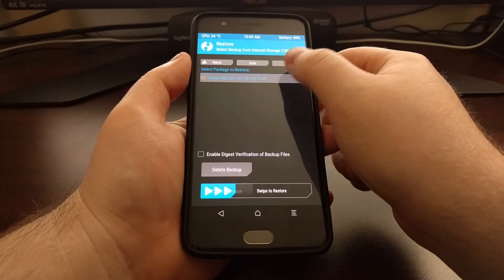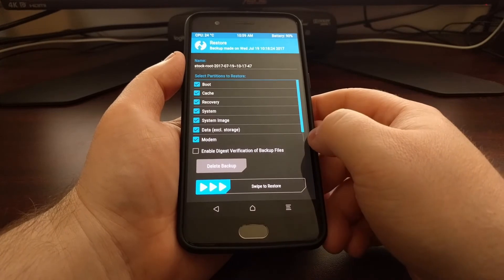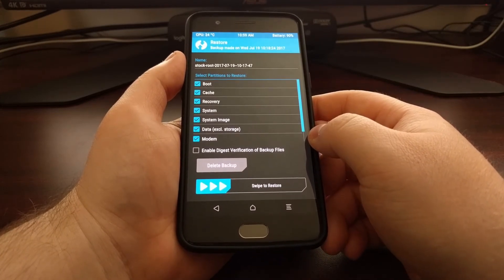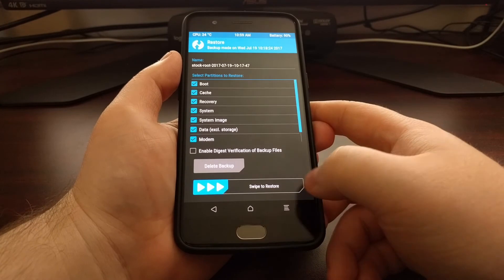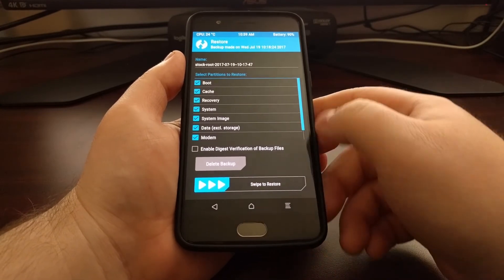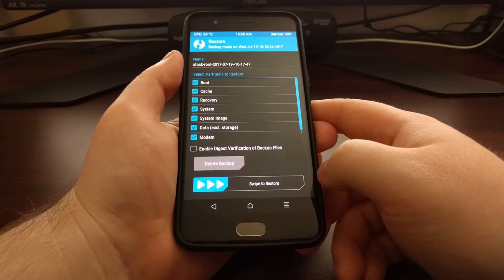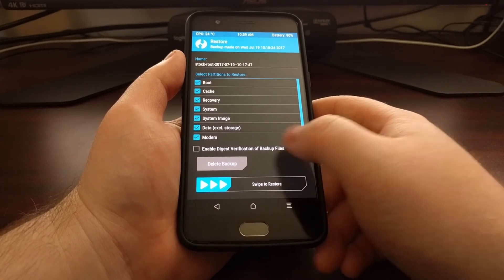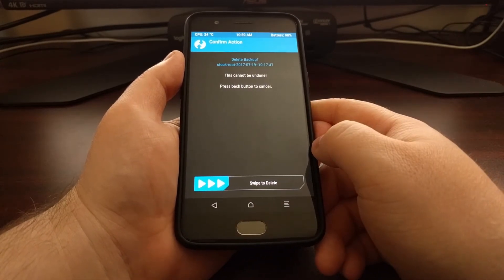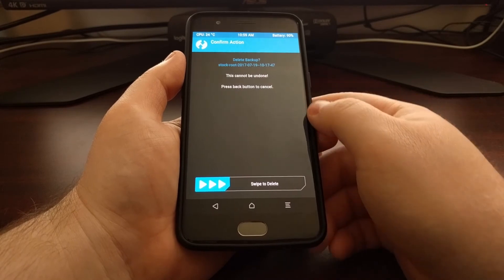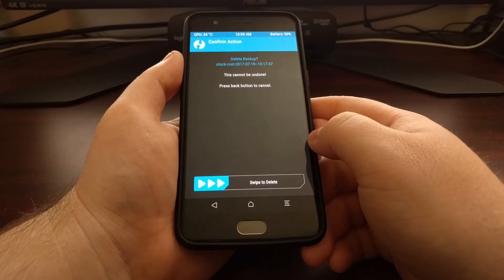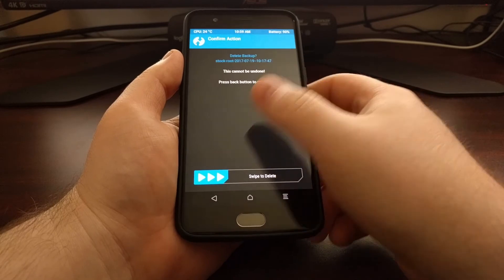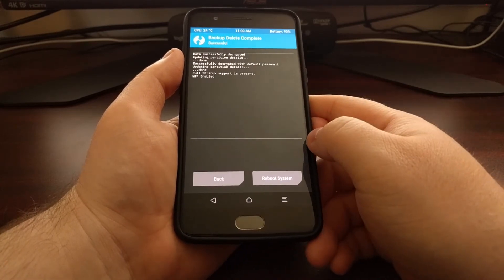We just want to tap the backup that we want to delete. Normally this is where we would swipe, but since we are in the restore section, we don't want to restore it. Instead, we're going to tap on the Delete Backup button. It's going to ask, 'Are you sure you want to delete this backup?' and then we just need to swipe to delete.